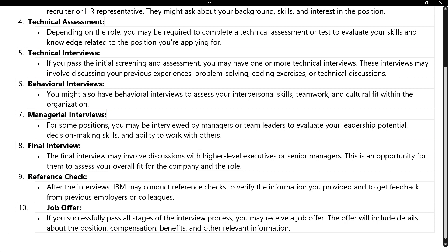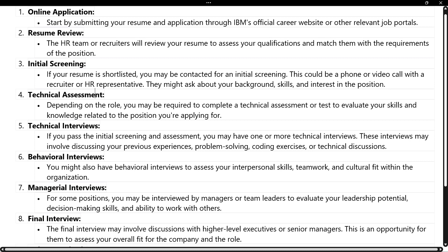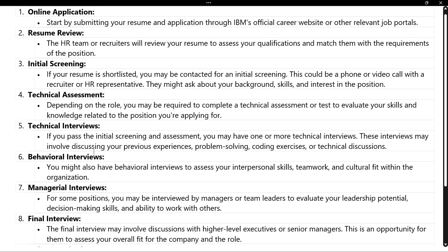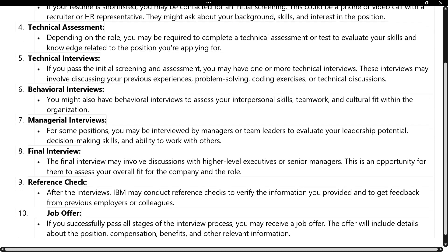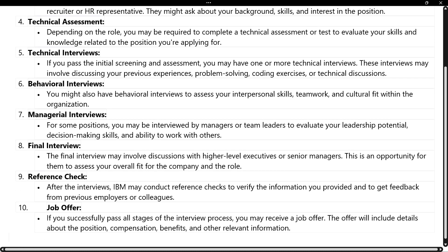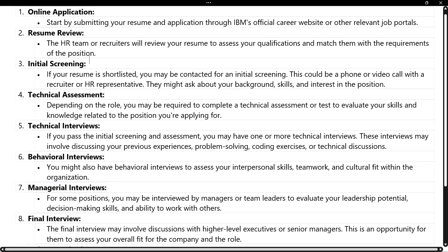To summarize the IBM interview process: online application, then resume review and initial screening internally, then a technical assessment with an 80% cutoff, then a technical interview, then a combined behavioral, managerial, and final interview round, and finally reference checks and the offer letter. These are all the steps in the IBM job interview process.